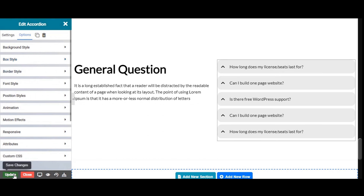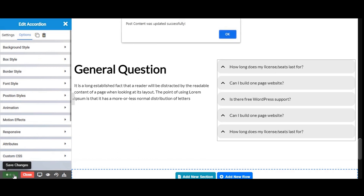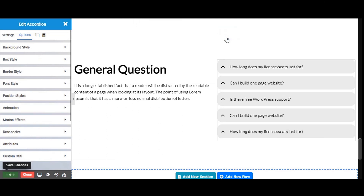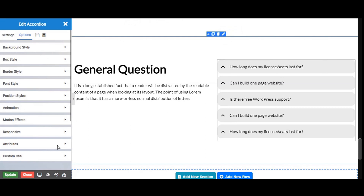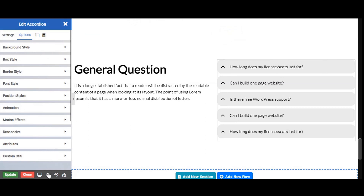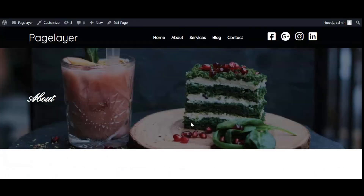To save your work click the update option. To preview your work click on the eye icon and you are good to go.